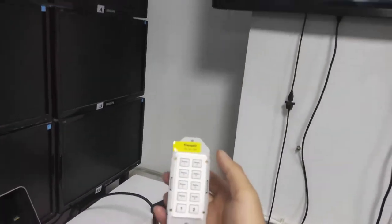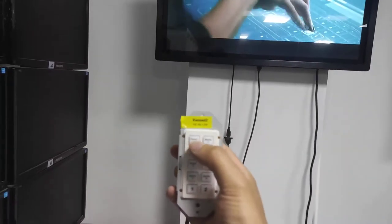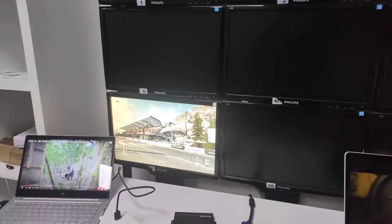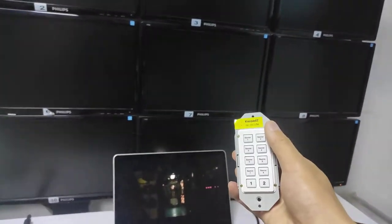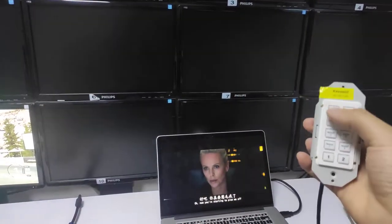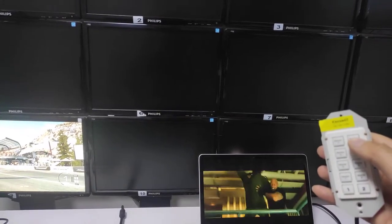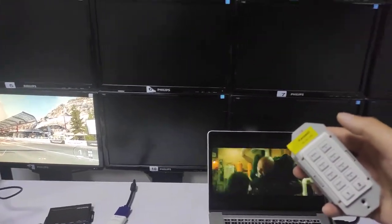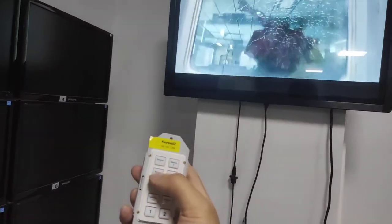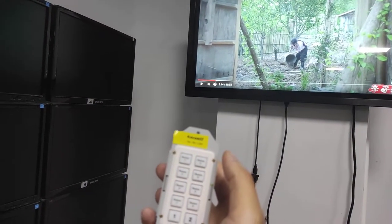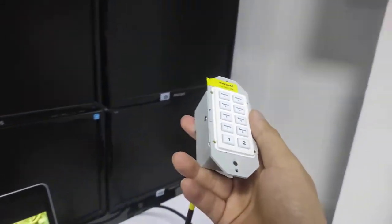Now let's do source switching with this keypad. If we switch to source one — from this PC — we can see the change. With these two keypads, each keypad only controls its own monitor's source switching. Switching to input source two from this MacBook, the first monitor doesn't change. Switching back here, it changes to source two. Source three is from the Xbox and source one is from the Windows PC.